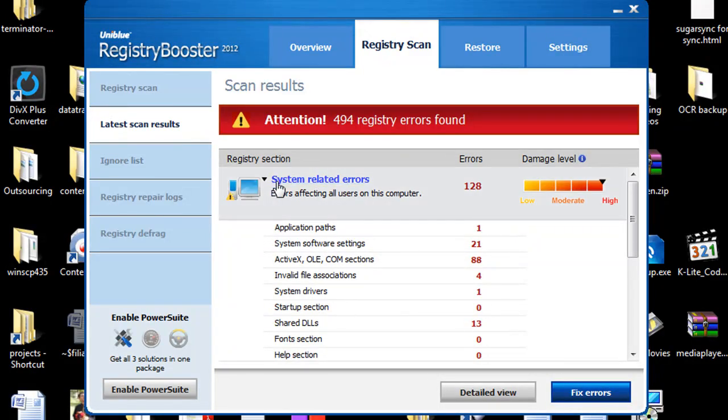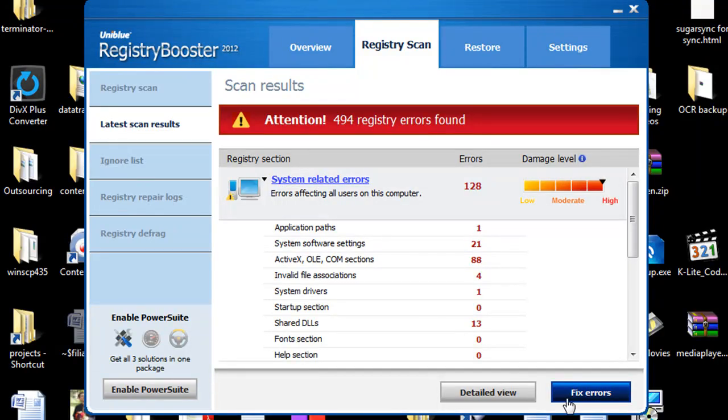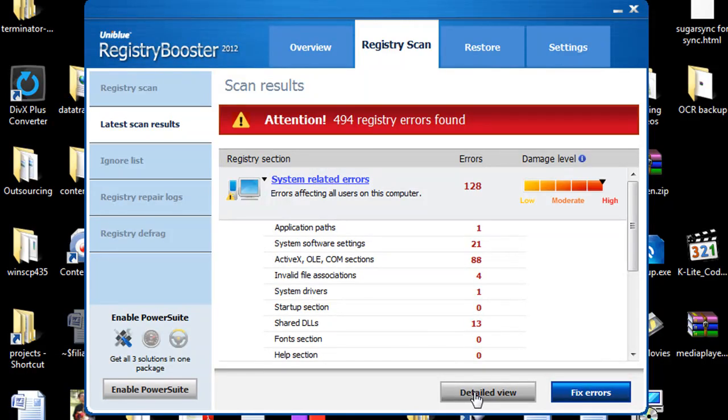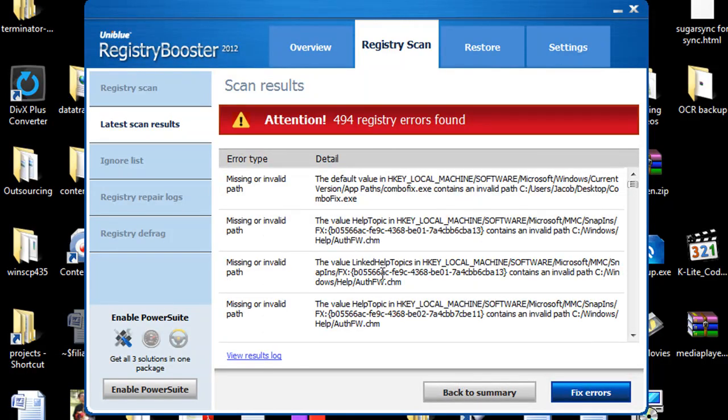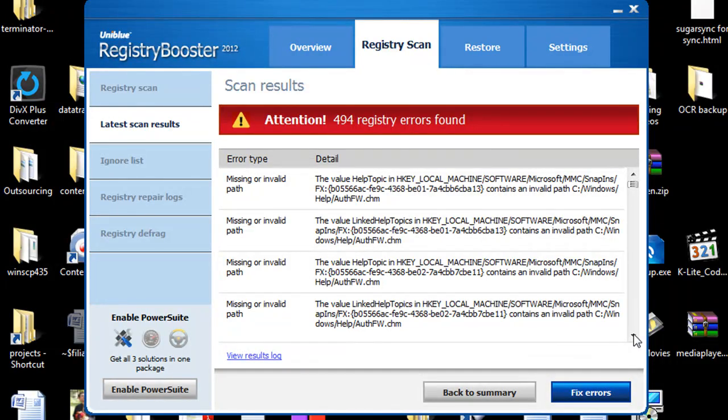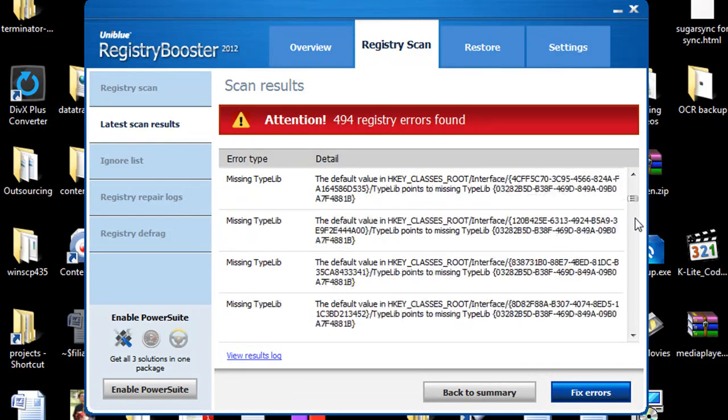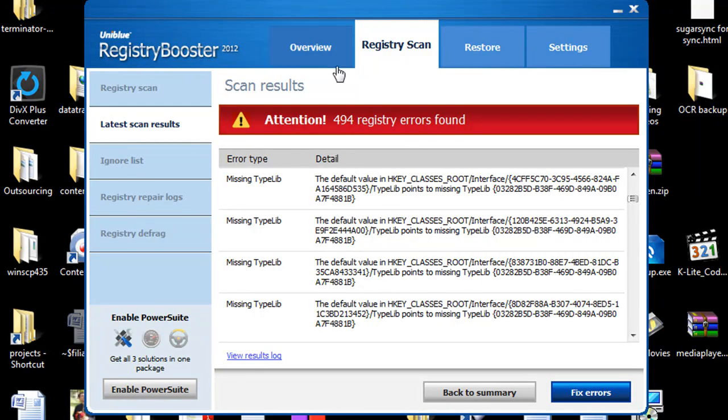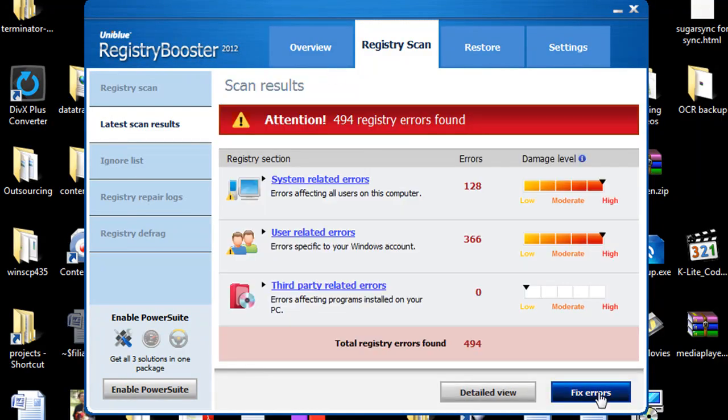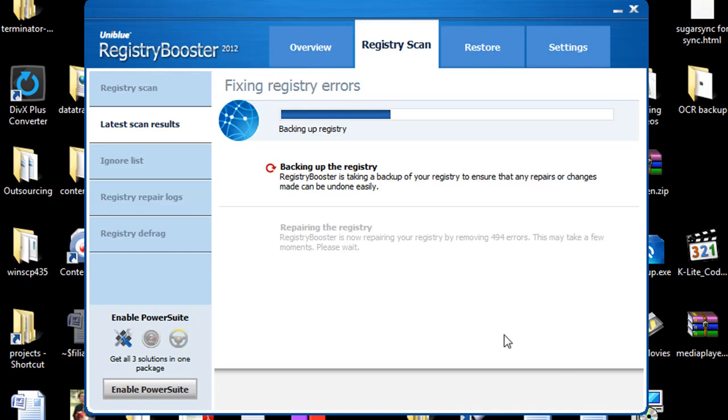And at this point in time all you have to do is click fix errors or if you want to dive further into it you can go under detailed view and it will actually tell you the file paths and you can actually take a look at all this. Now I don't expect many non-technical people to actually analyze their log and look at it and that's the nice thing about registry booster, you don't have to, it's very very simple all you have to do is hit the fix errors button.